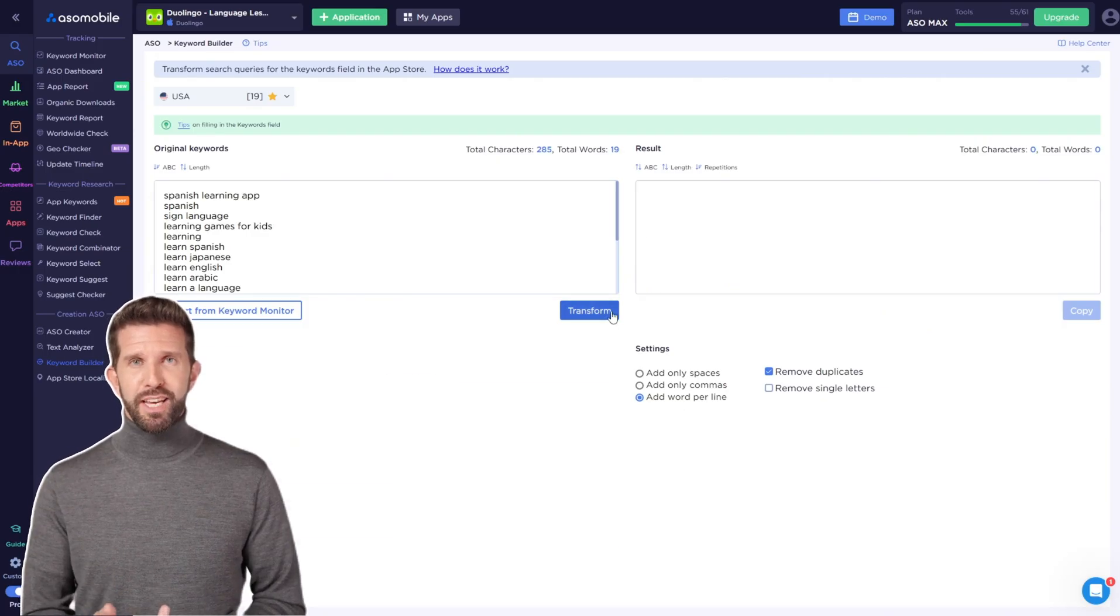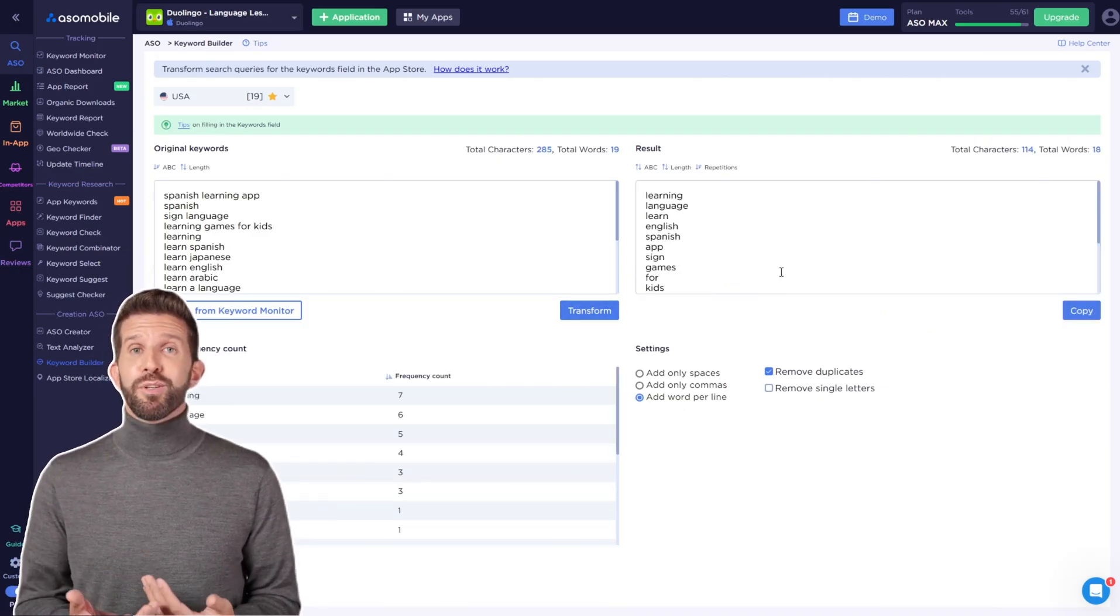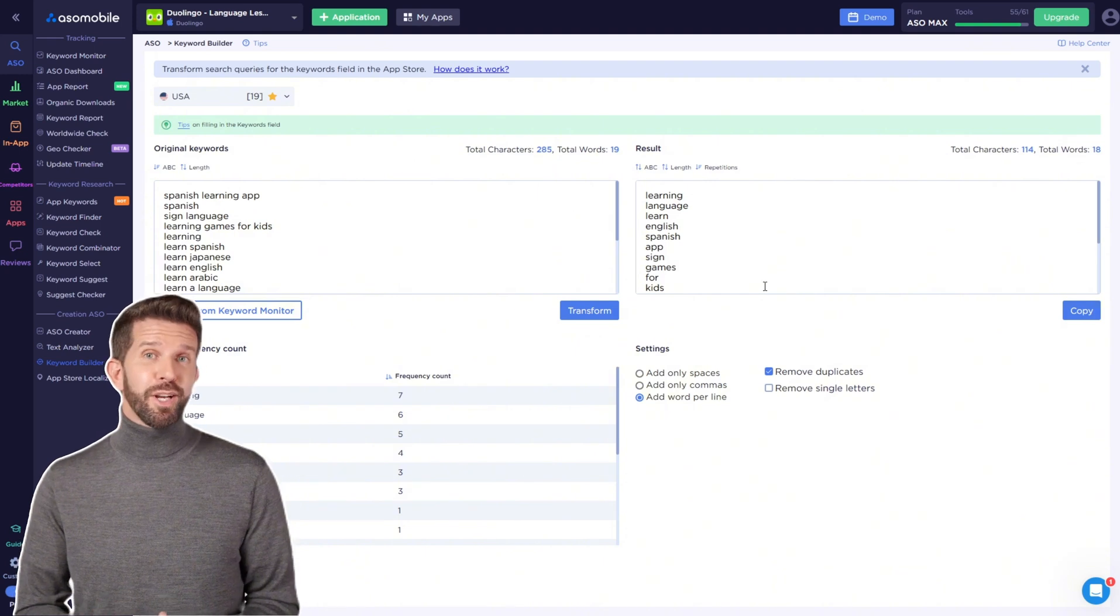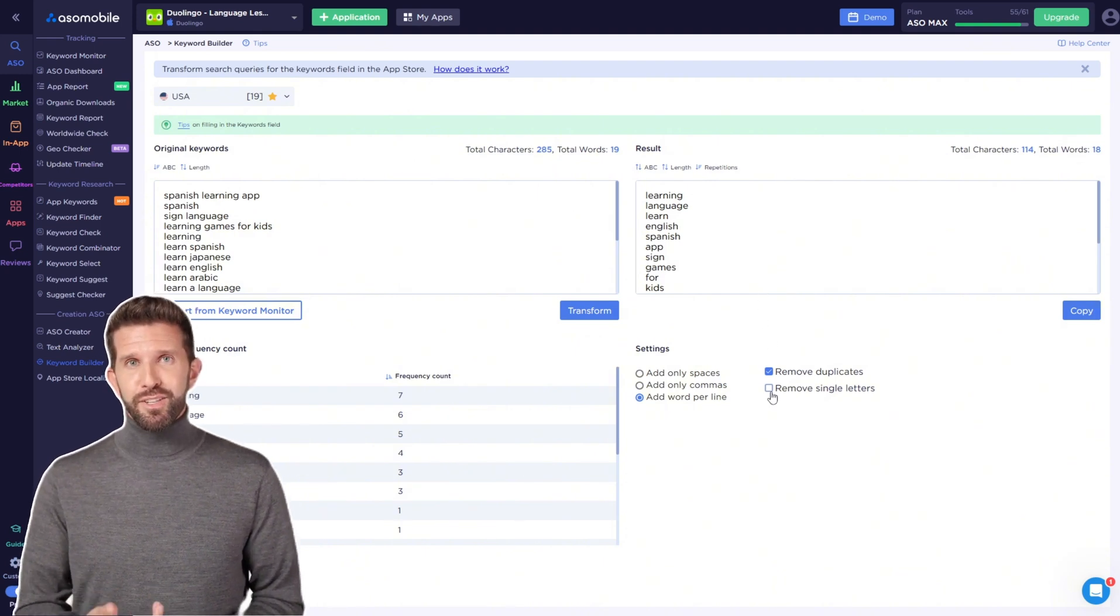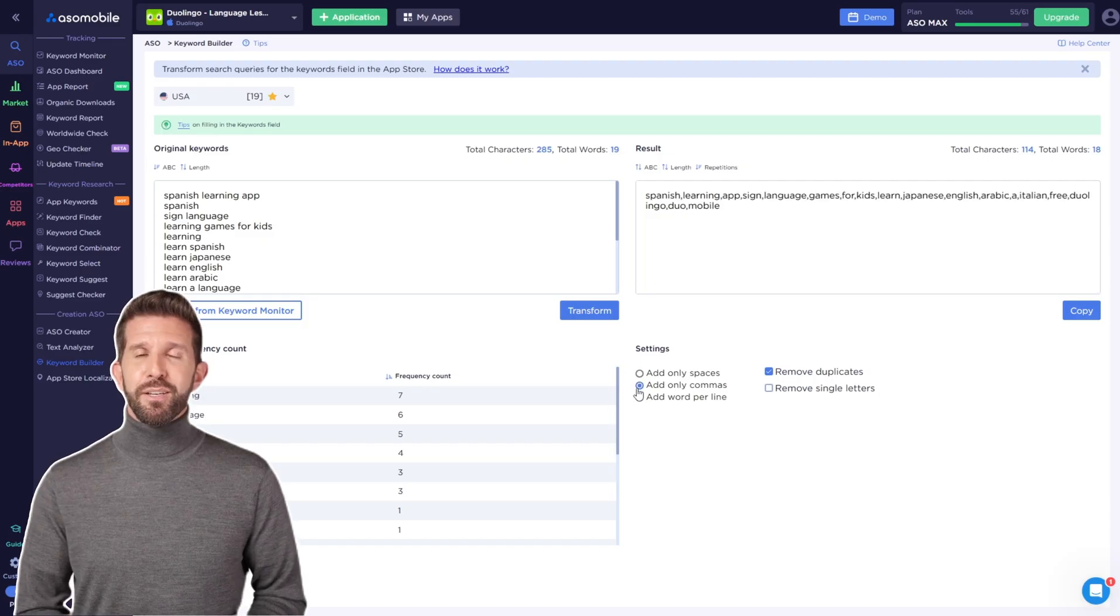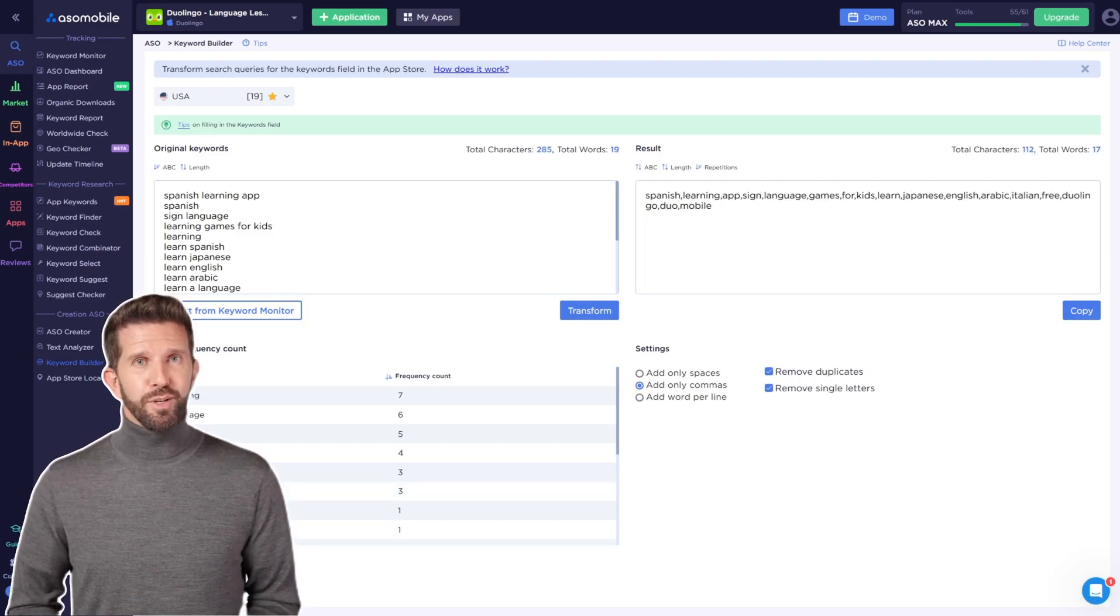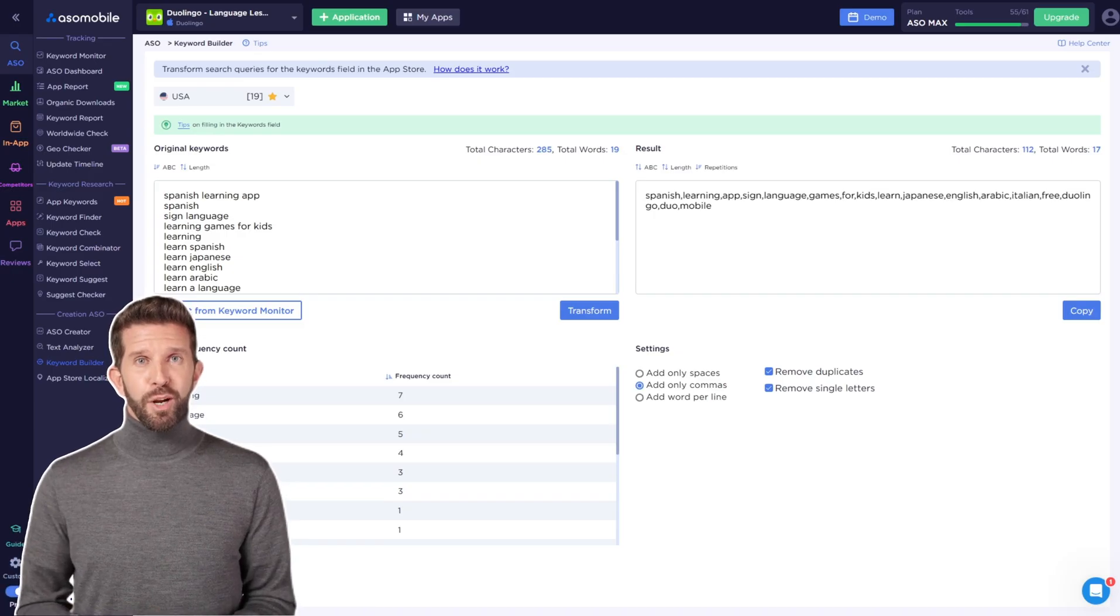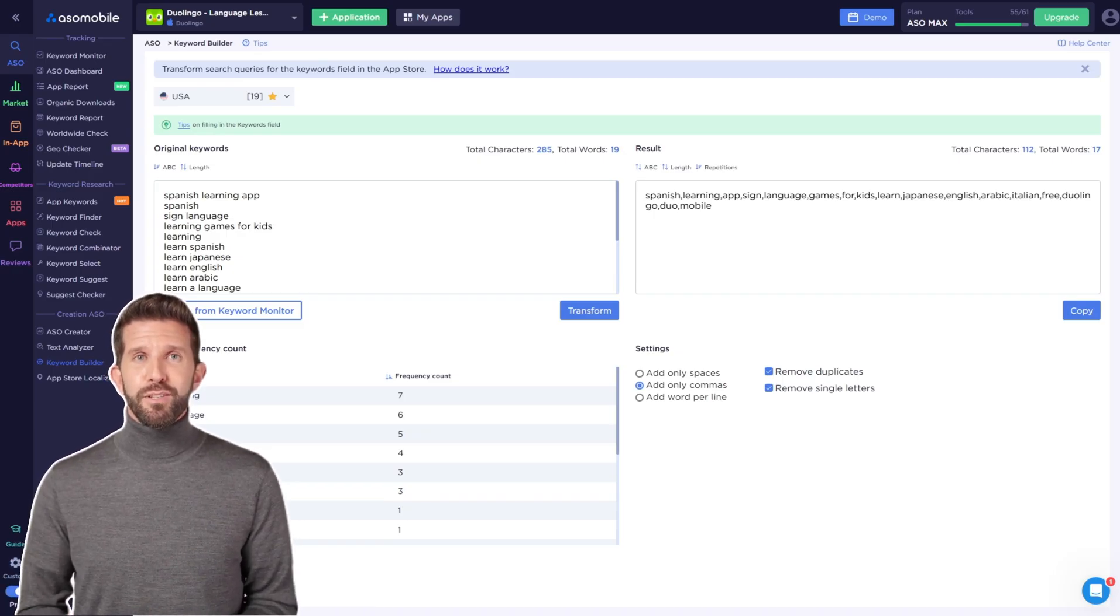On the right, you'll see a list of unique words from your semantic core, along with the number of characters and words. This list is editable, so you can make changes as needed. Remember, the character limit for the keywords field is 100 per localization, so prioritize if you have more keywords.